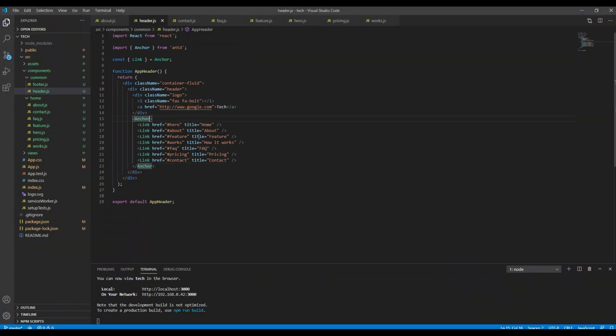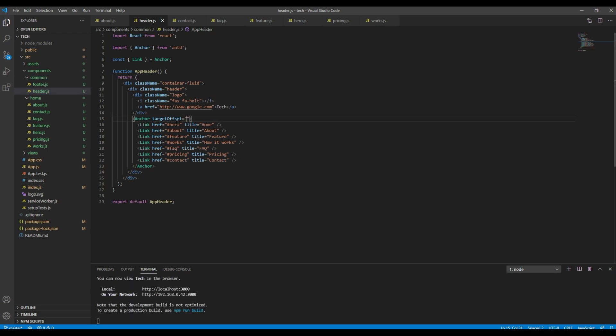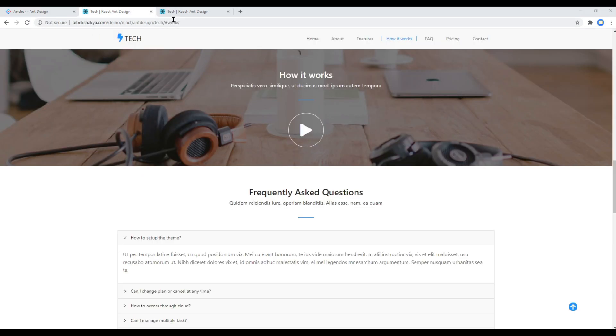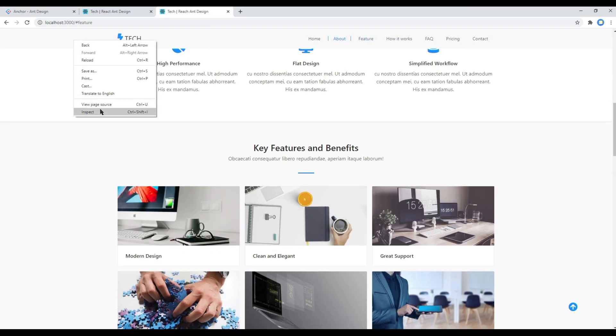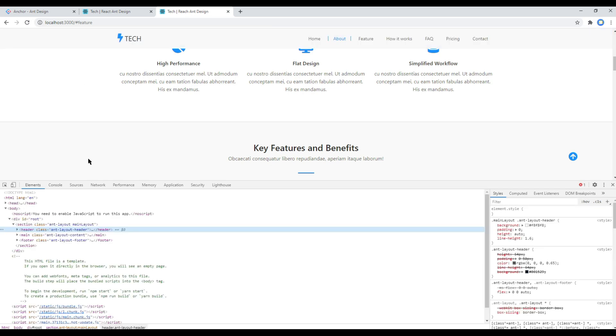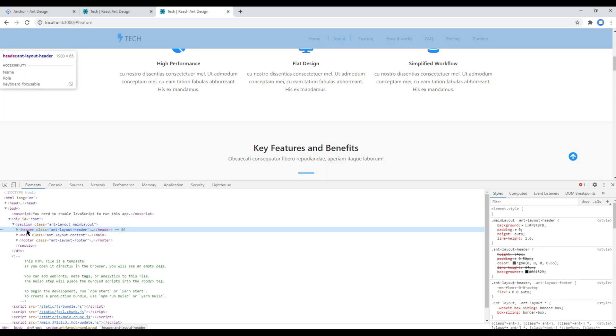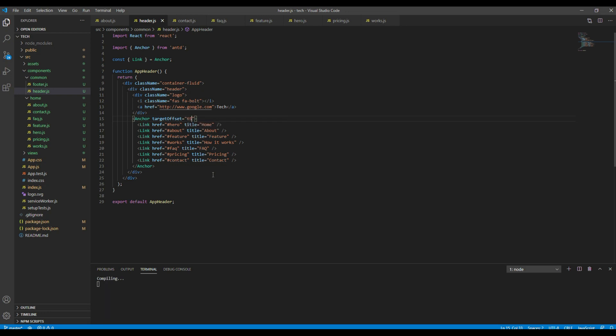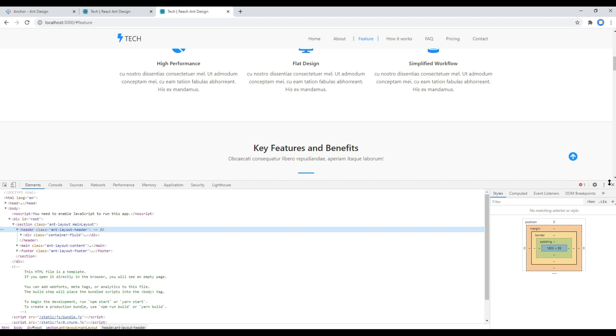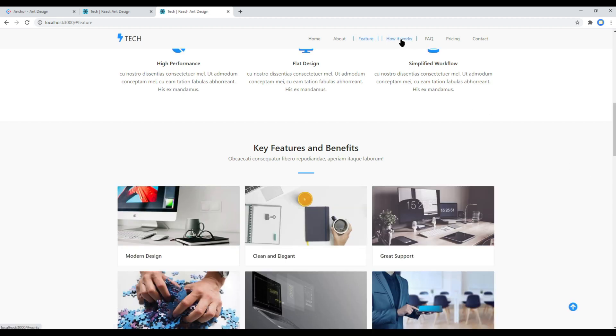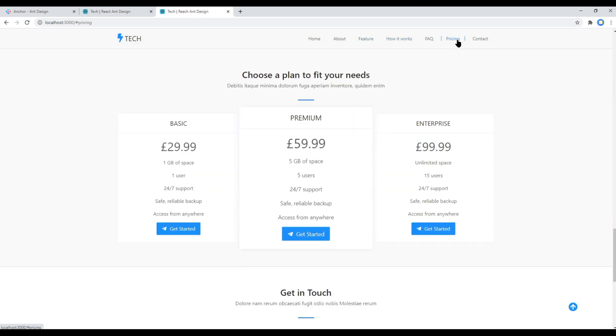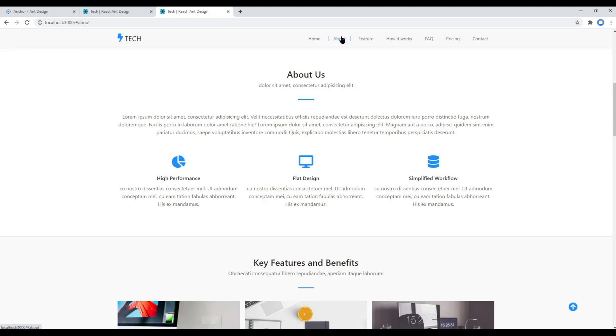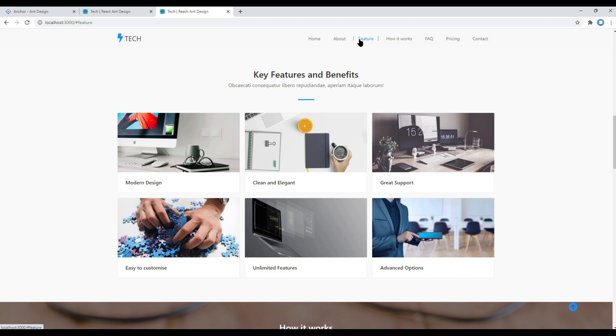So you can copy this and add it over here. Now the value of the target offset should be the height of this header. So you can use the developer tool and get the height of this header. Currently the height is 65, so you can add 65 over here. Now you can refresh the site again and click on the link, and now it seems like the issue has been resolved. Great!